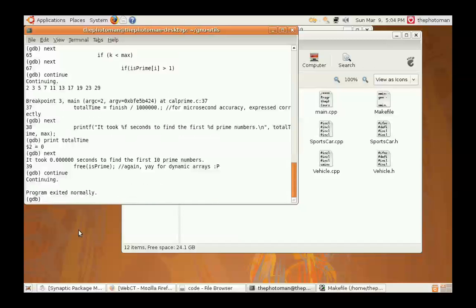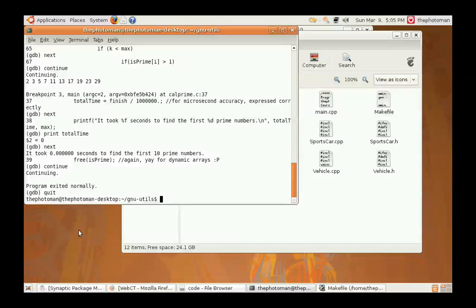Since the program is exited normally, everything's great and we can leave the debugger by typing quit. This means we're ready to move on to the next step, which is the GNU make part of this presentation.